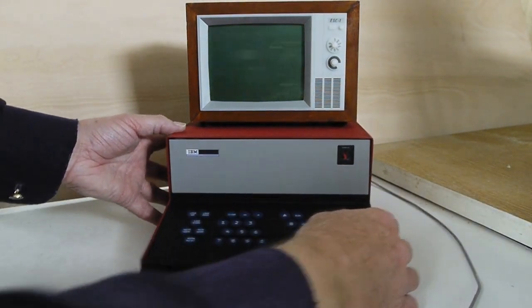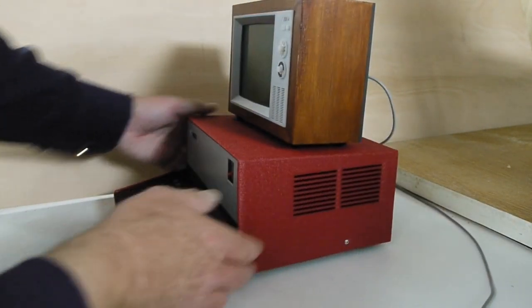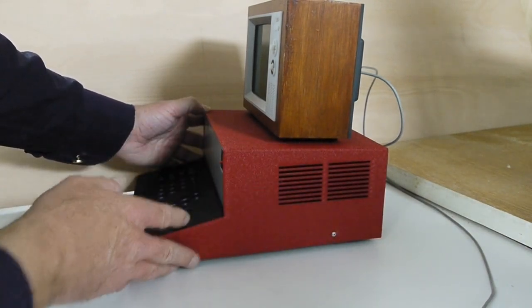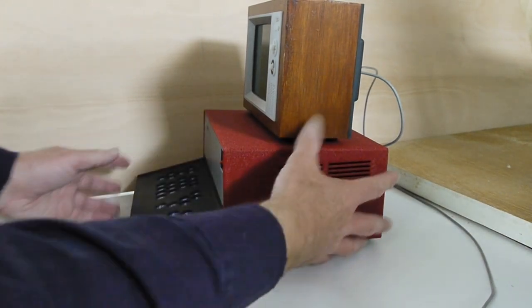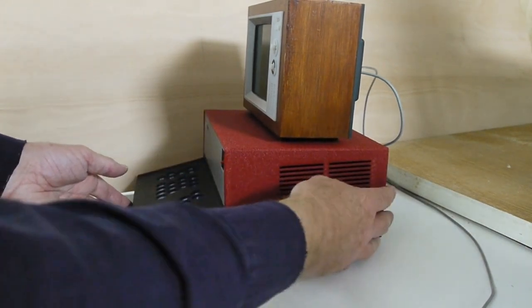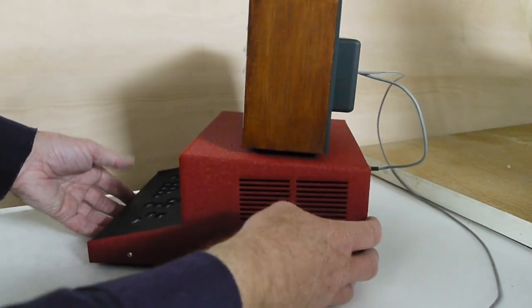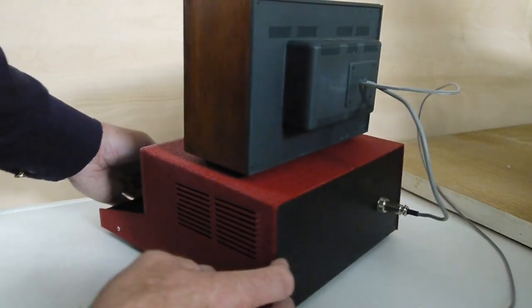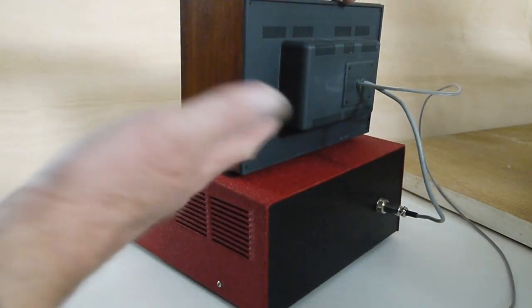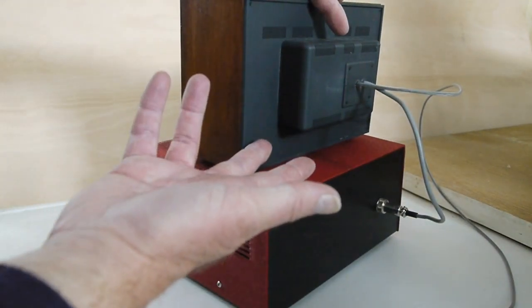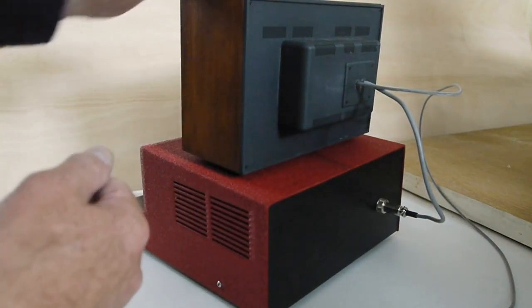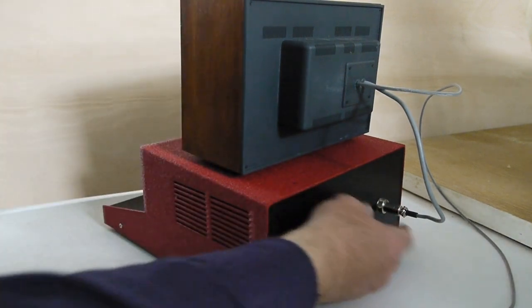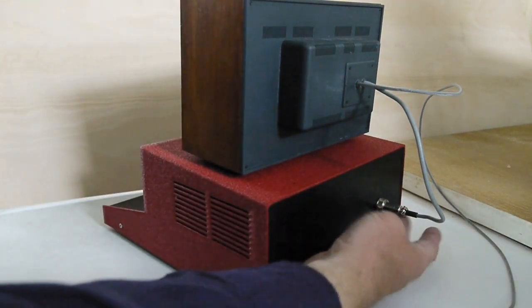On the side you've got the same vents as the original, same sort of profile. On the back you've got the back of a television from the 70s and also just a connector here for the keyboard to controller link.